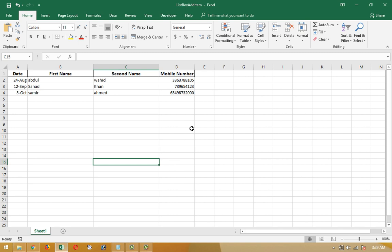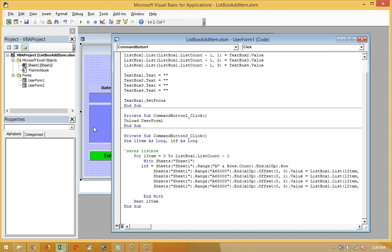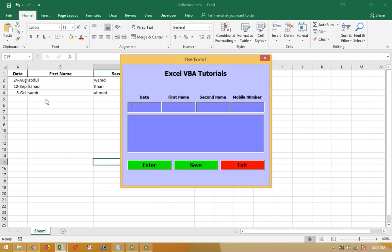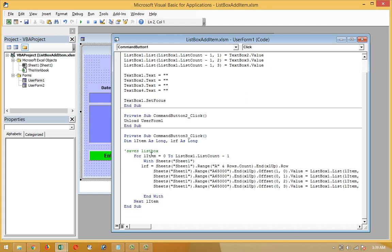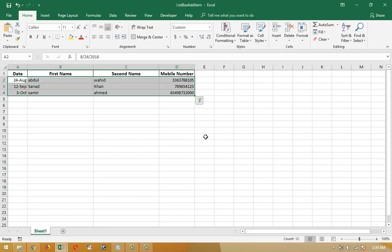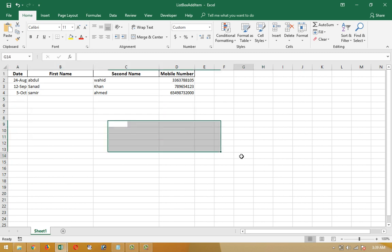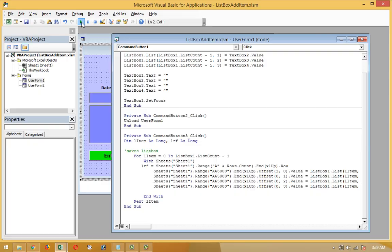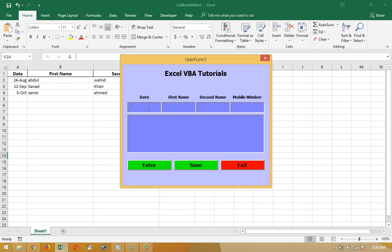This is the worksheet I opened in the last video. I showed you step-by-step how to transfer data from the listbox. There are three rows available that I have already updated. I need some more rows to complete and fill, so I am going to transfer more.